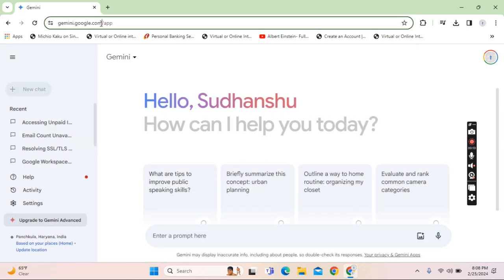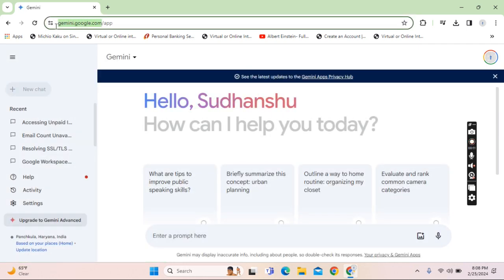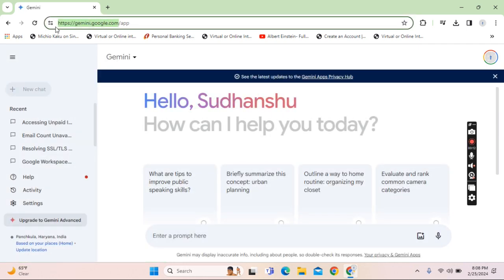Kindly login into this URL. I am mentioning this URL in your description. You need not have the paid or the subscription done to use this URL that is gemini.google.com. I am mentioning this URL in the description for you to directly click and go on to it.